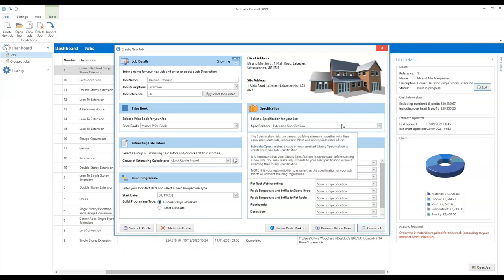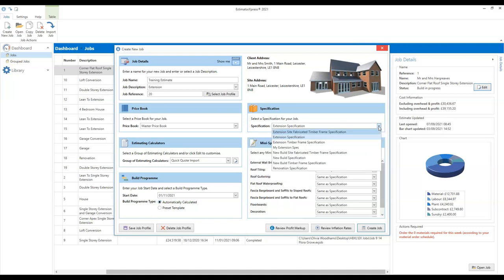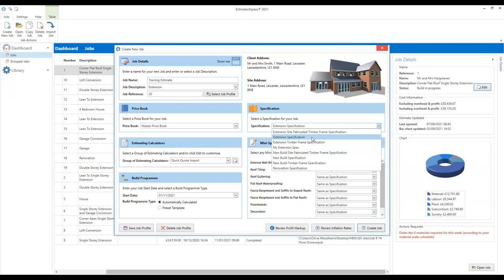The final thing we need to think about is our specification. In the dropdown box, you'll see a number of different specifications for different types of work. You'll see we've got three extension specifications — two are for timber frame construction and one is a standard brick and block extension specification, which we're going to use. You'll see we've also got a number of new build specifications. The extension specifications have a couple of key differences from the new build spec. Firstly, they use plant appropriate for where space is limited — specifying a mini digger rather than a JCB for example.